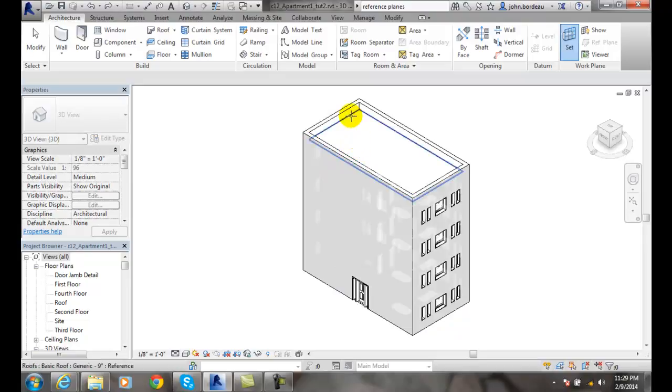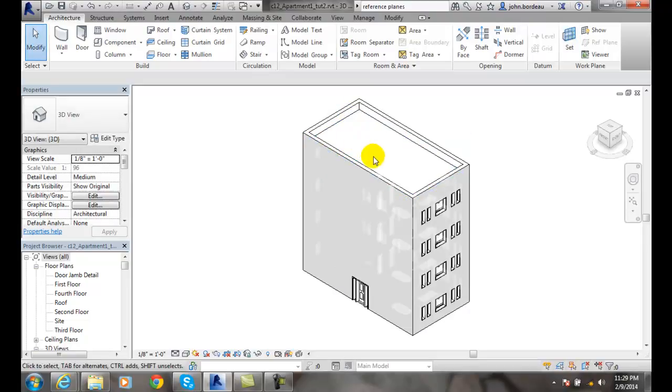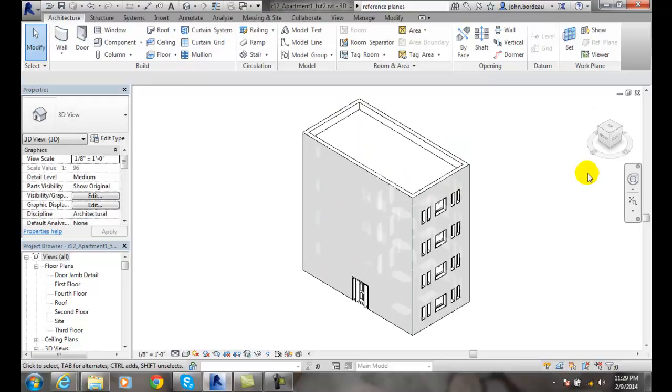I'm going to come over here and I'm going to select this roof. I'm going to set the work plane to the top of the roof.